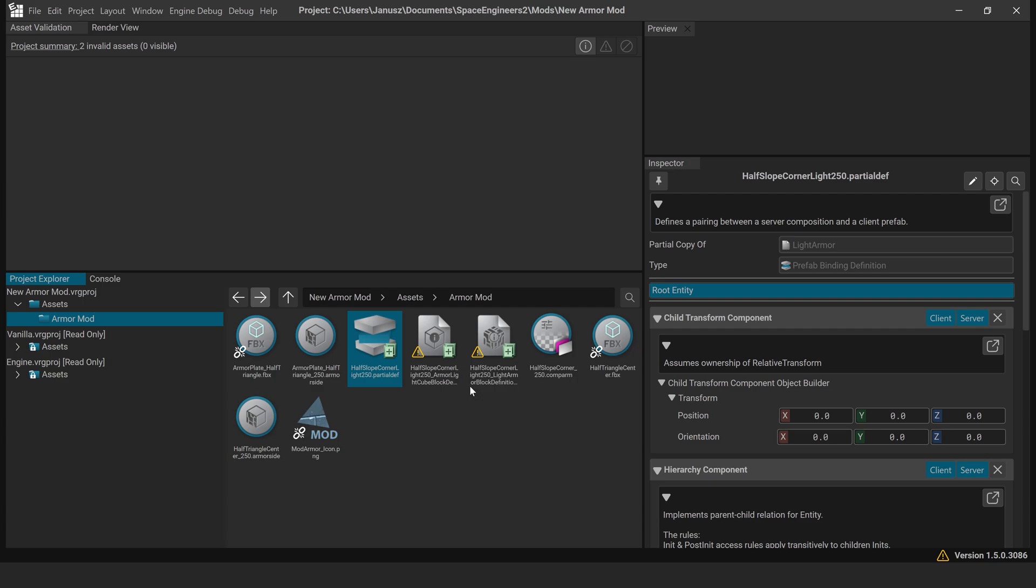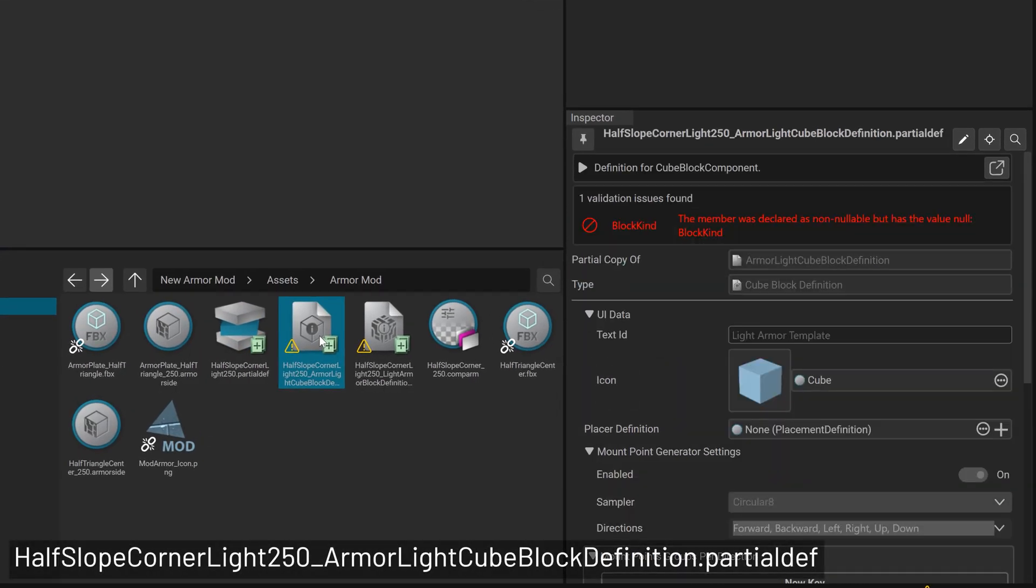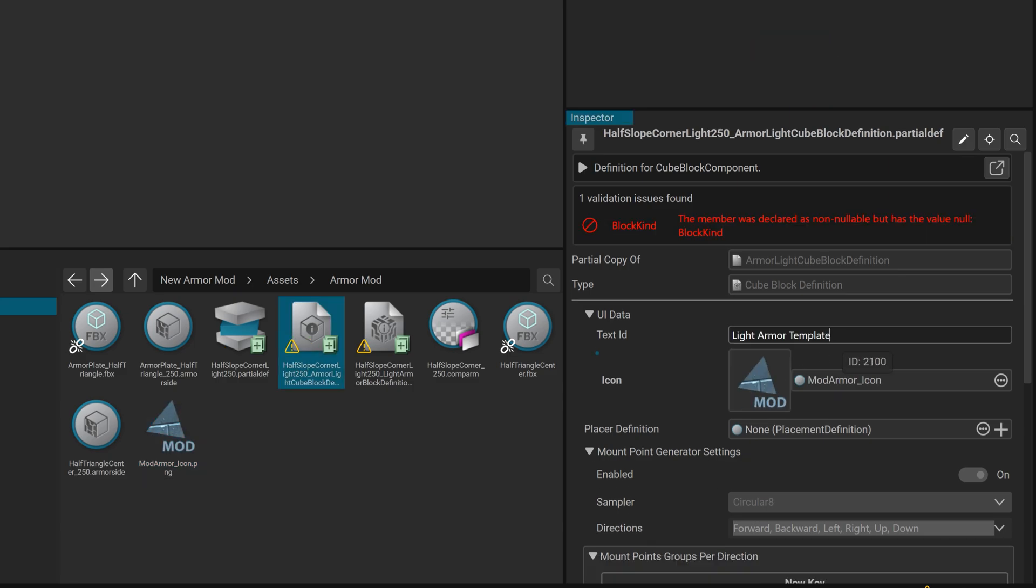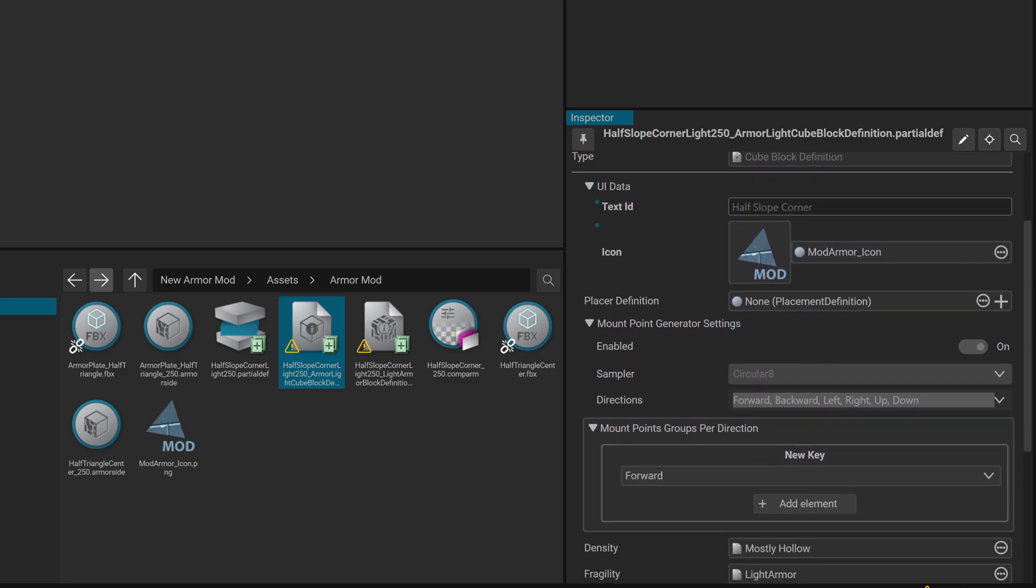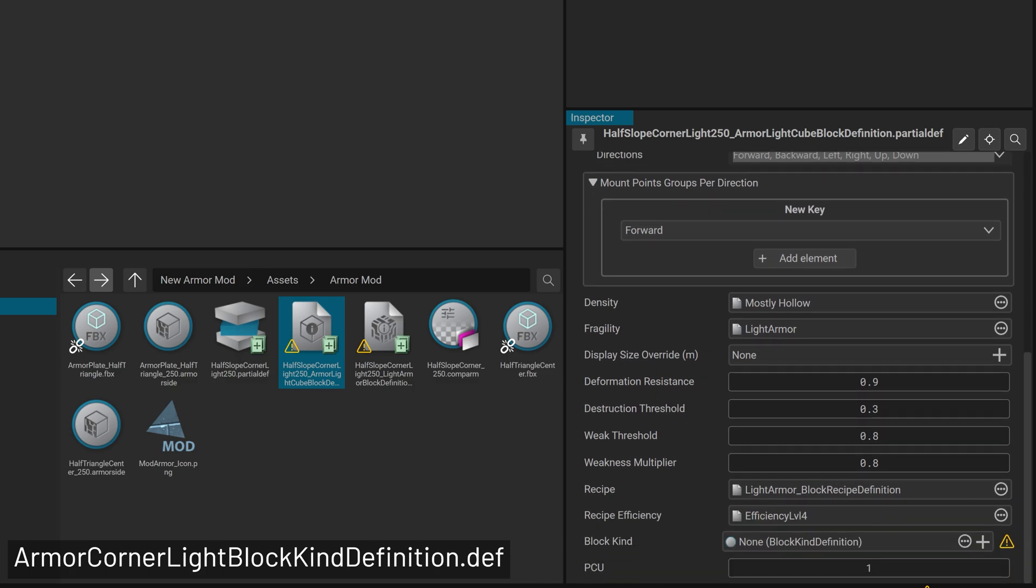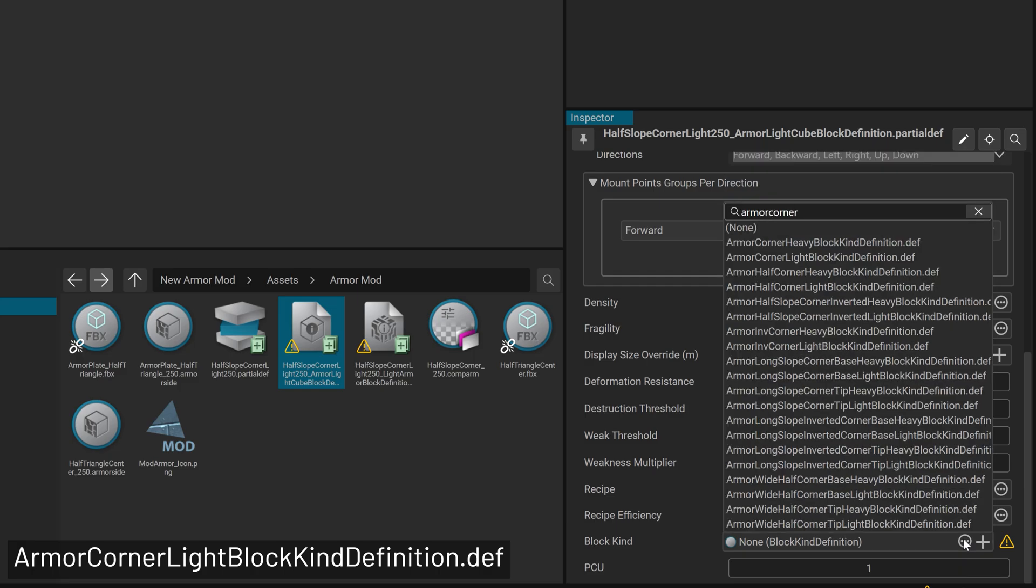Edit the Cube Block Definition. Find the definition Half Slope Corner_250_Light Armour Cube Block Definition.Partial DEF. In the Property Inspector, drag the Armour_Icon.PNG into the Icon field. Set the Text ID to Half Slope Corner. For Block Kind, open the Asset folder and select Armour Corner Light Block Kind Definition.DEF. This block will appear as a size variant of the Light Armour Corner.